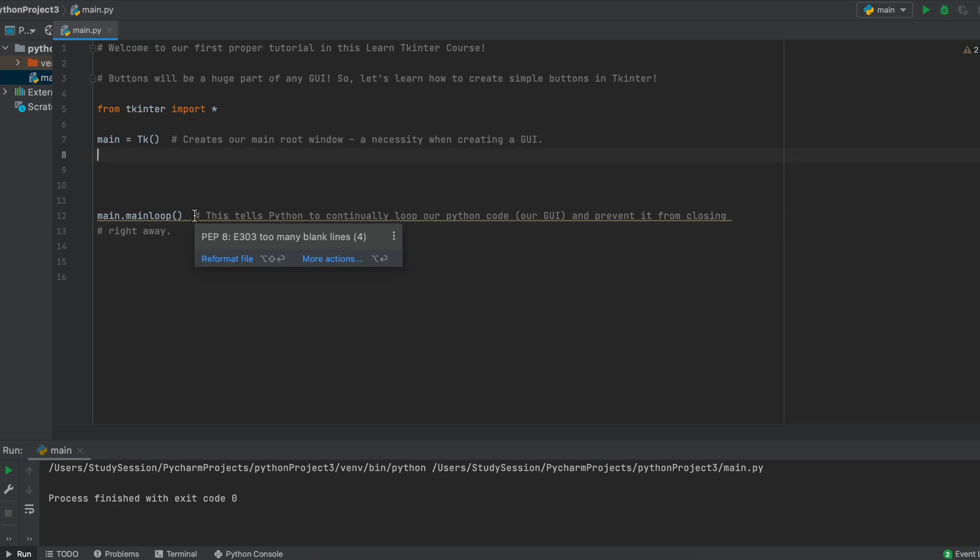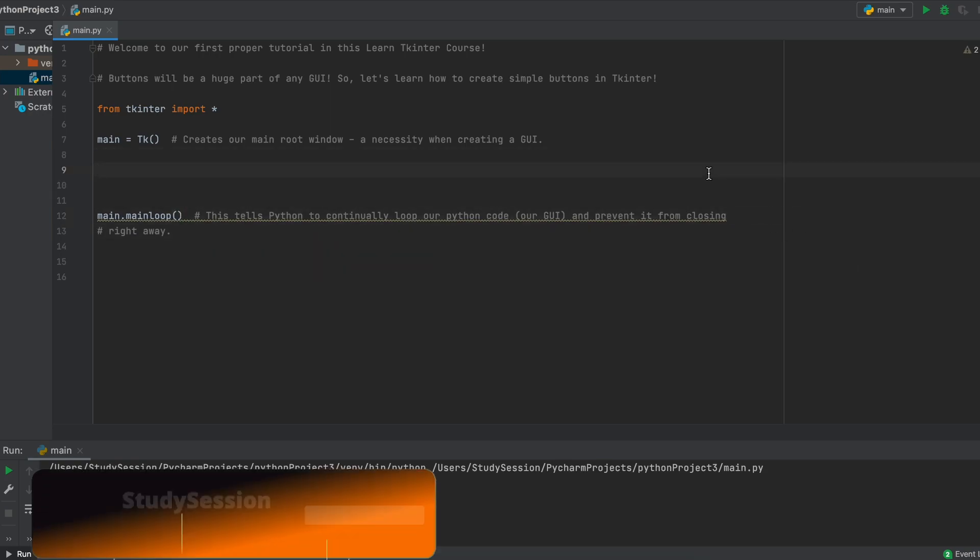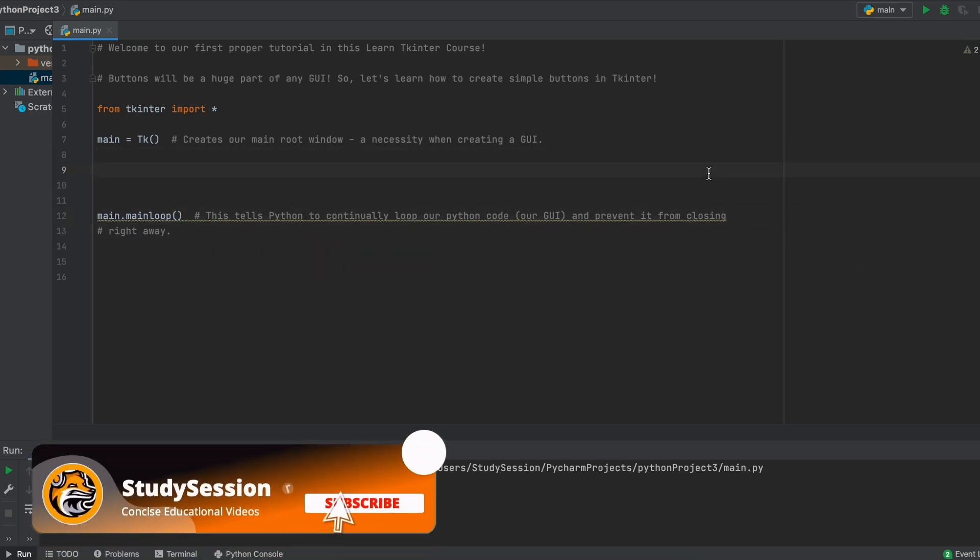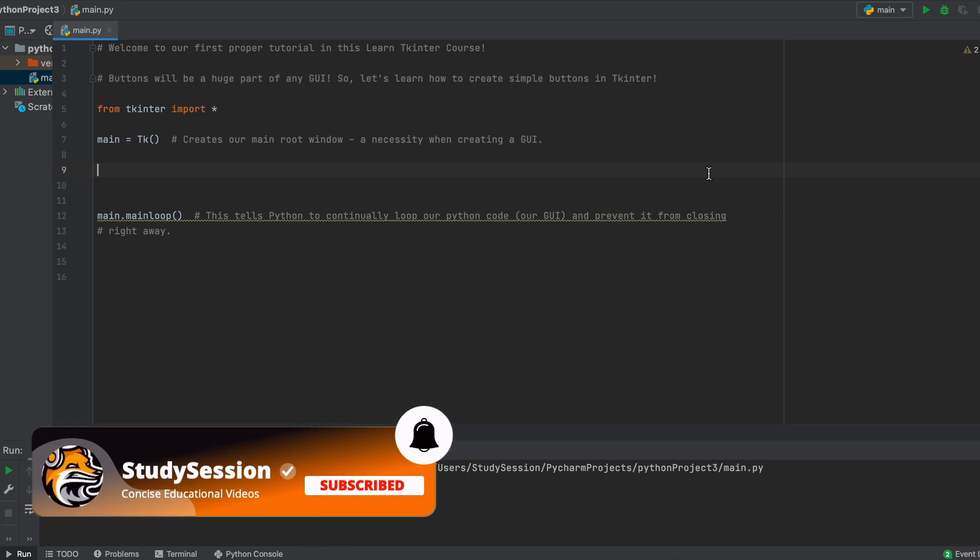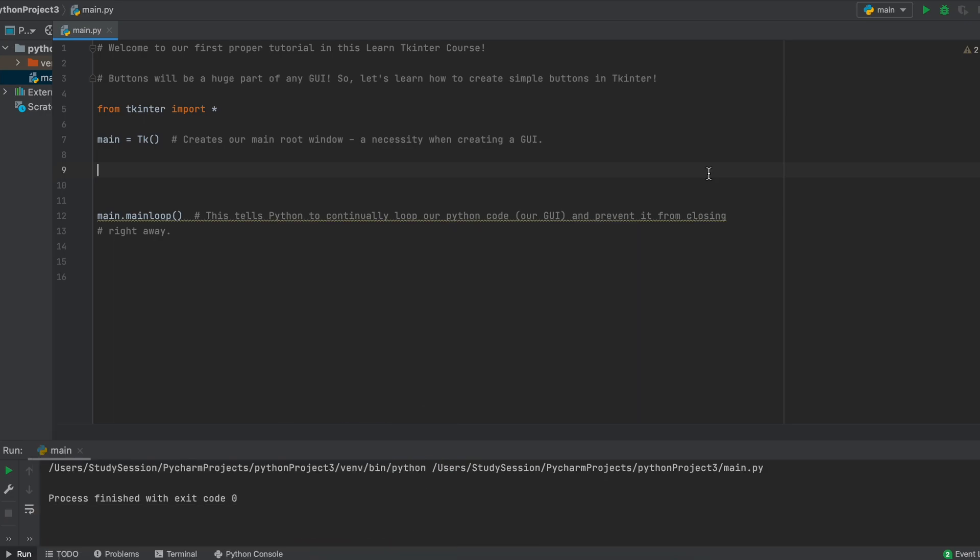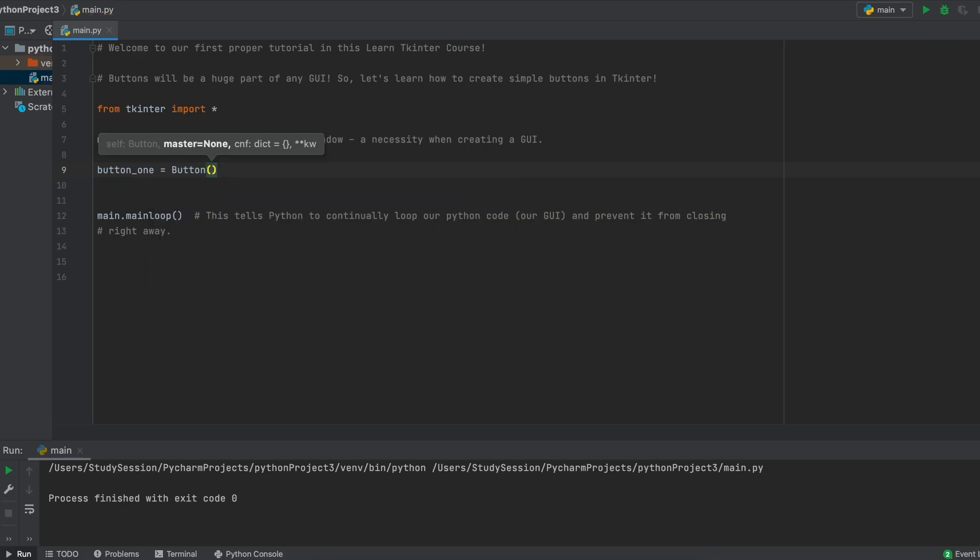Now, when we run our Python file you can see that we do indeed get a working window, but it just doesn't really do anything at this point. Therefore, we need to add a button to it. So to create a simple button widget in Tkinter, we need to first give it a variable name. So let's just call this button1, then we need to give it a value.